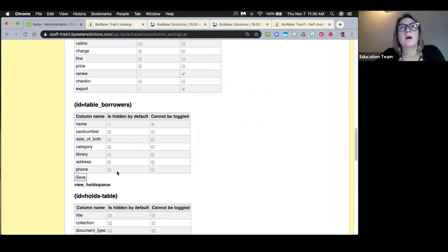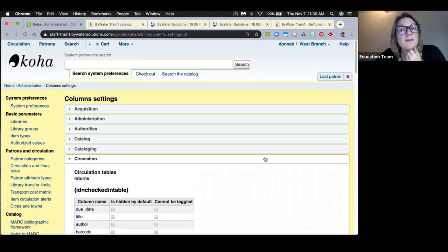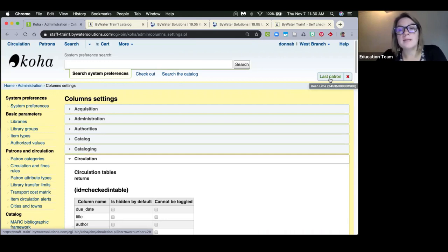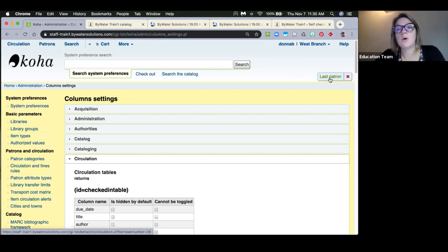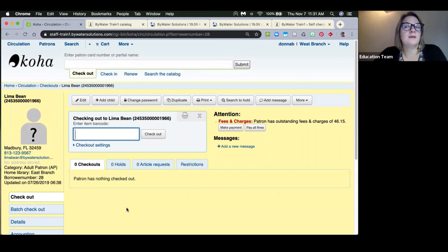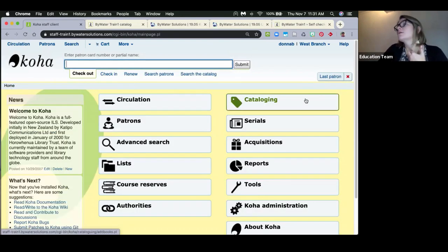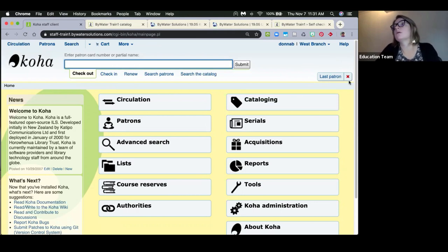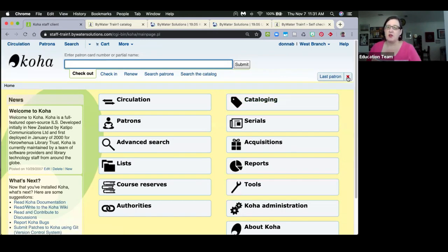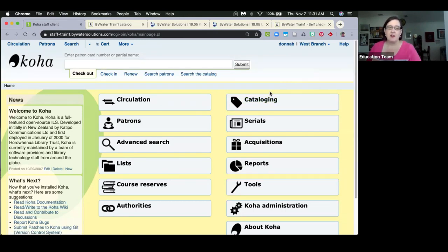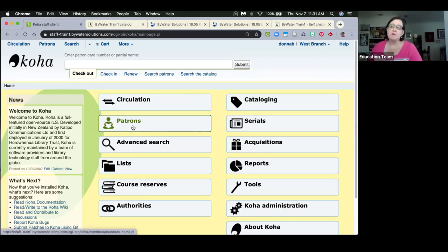A question came in about the 'Last Patron' link shown at the top of the screen. That feature came in the last upgrade — it's a system preference that keeps a link to the last patron you were viewing. It follows you until you navigate to another patron, and you can clear it using the X button. It's very handy when doing multiple tasks and needing to get back to a patron quickly.